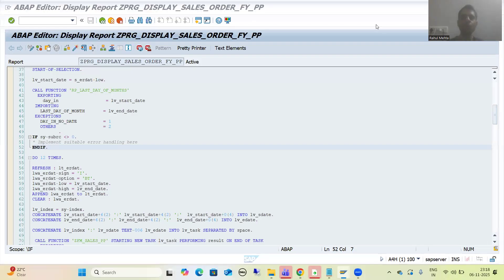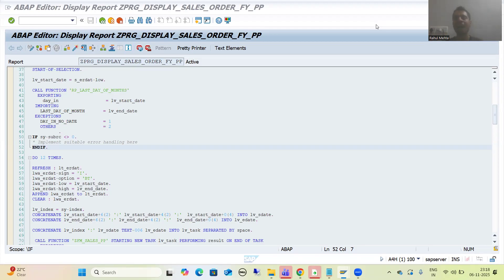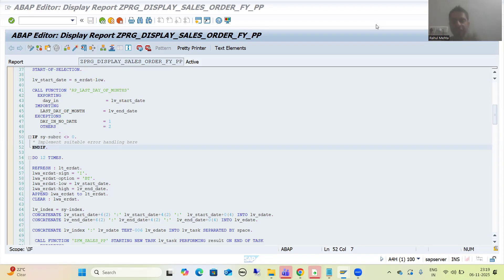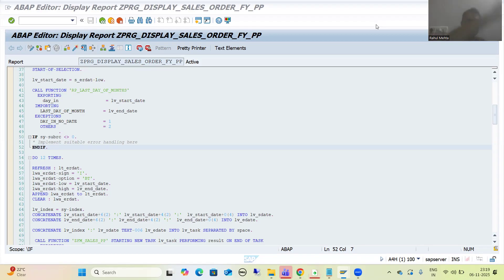Hello everyone. We will continue the topic of parallel processing. In the last video we finished with the coding part. Now in this video we will understand each and everything in debugging mode — how a task is assigned to the work process. I will show each and everything in that debugging mode.